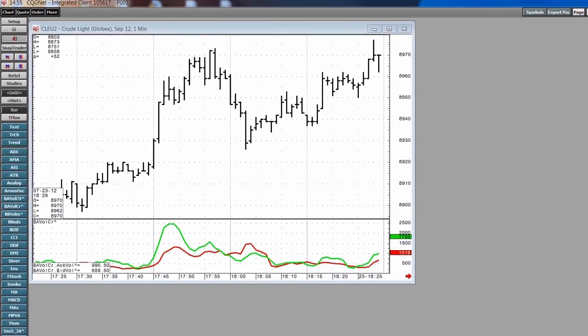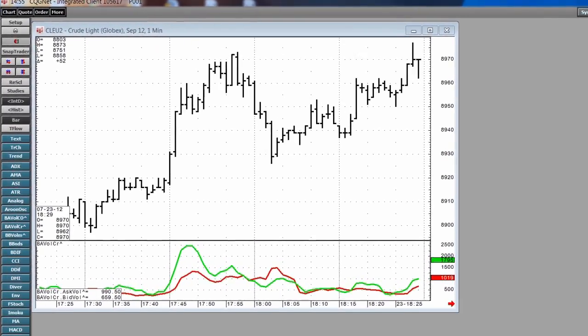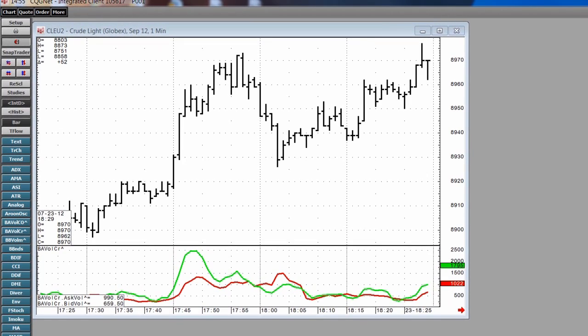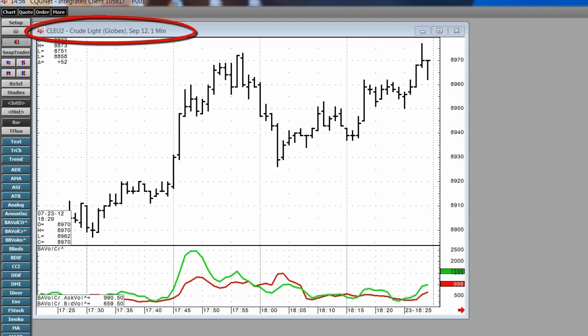Hi, I'm Tom Hartle, and I'm your host today for Trading in 2. Today, I'll show you one unique volume study available in CQG for analyzing short-term intraday swings. I'll be using the crude oil futures market, trading on Globex.